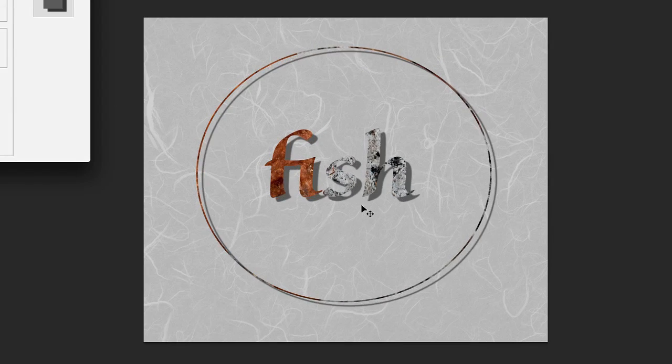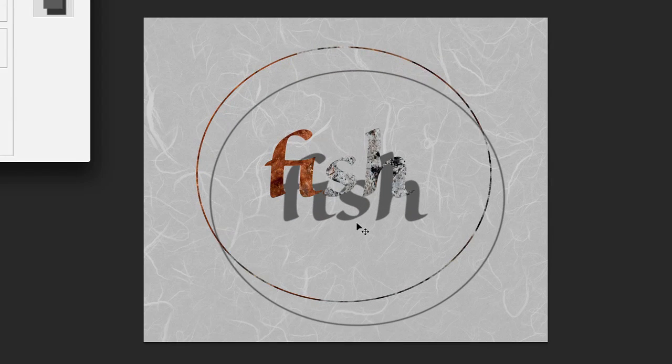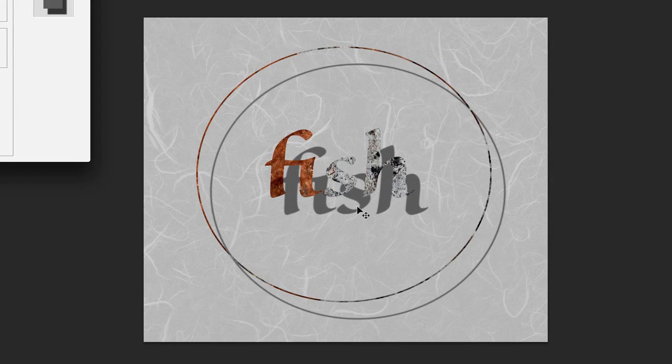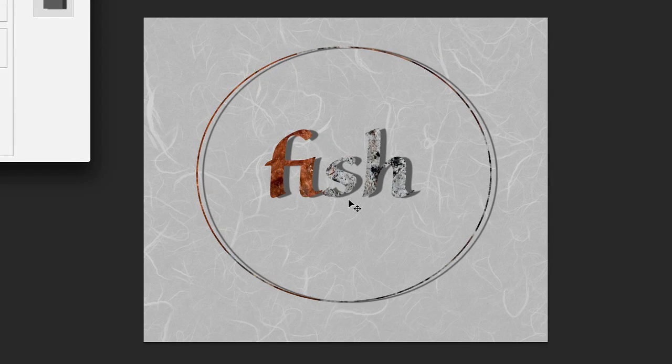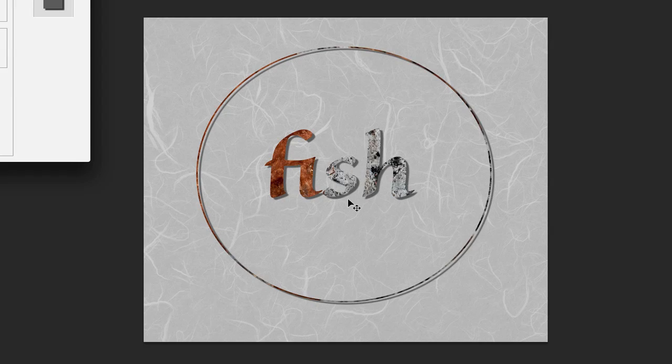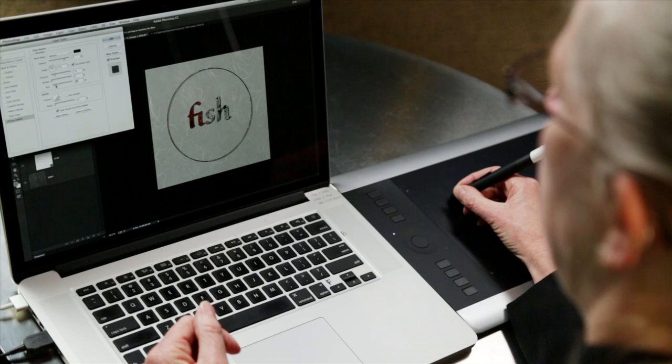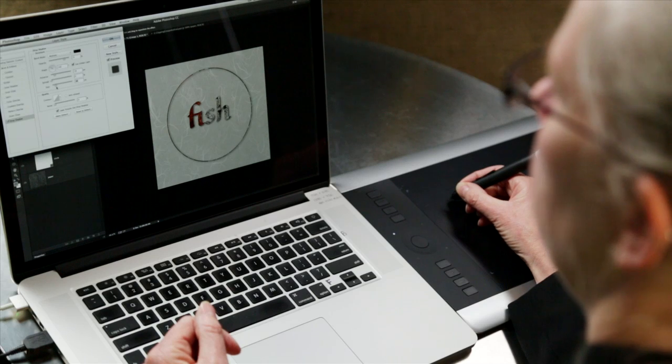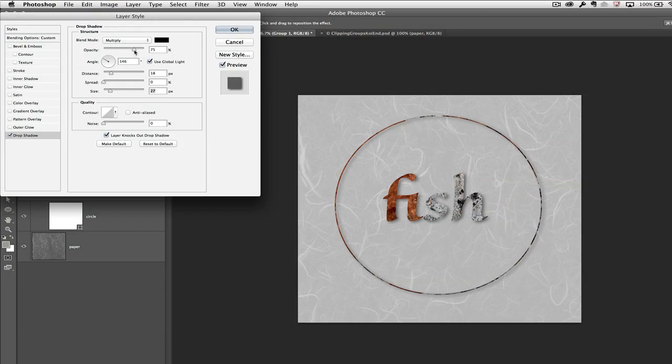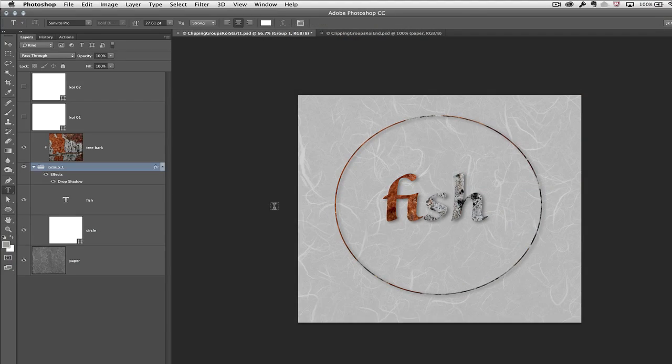You can see as I reposition the drop shadow, the drop shadow is not only on the type layer but also on the circle because they're in the same group. Let's go ahead and just make that a little bit larger and maybe a little softer and click OK.